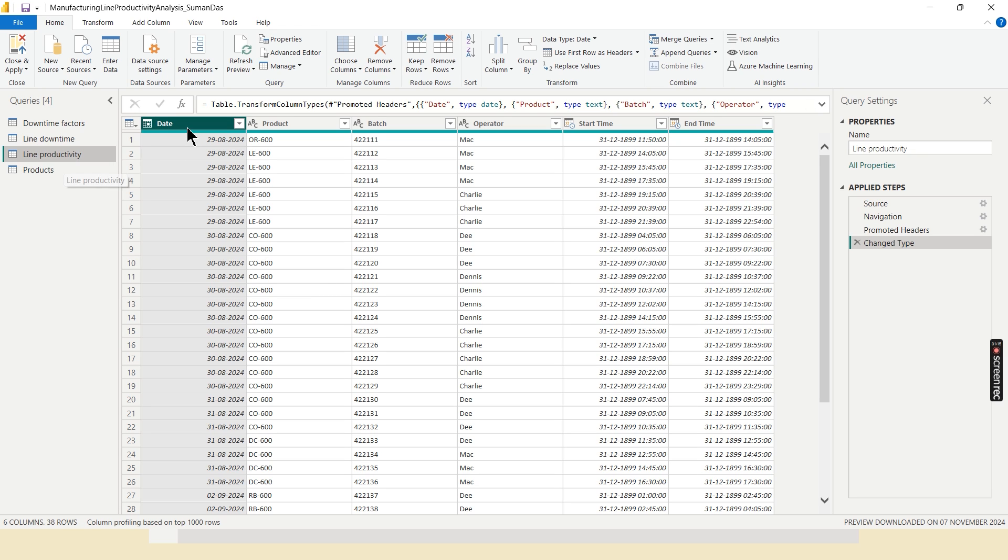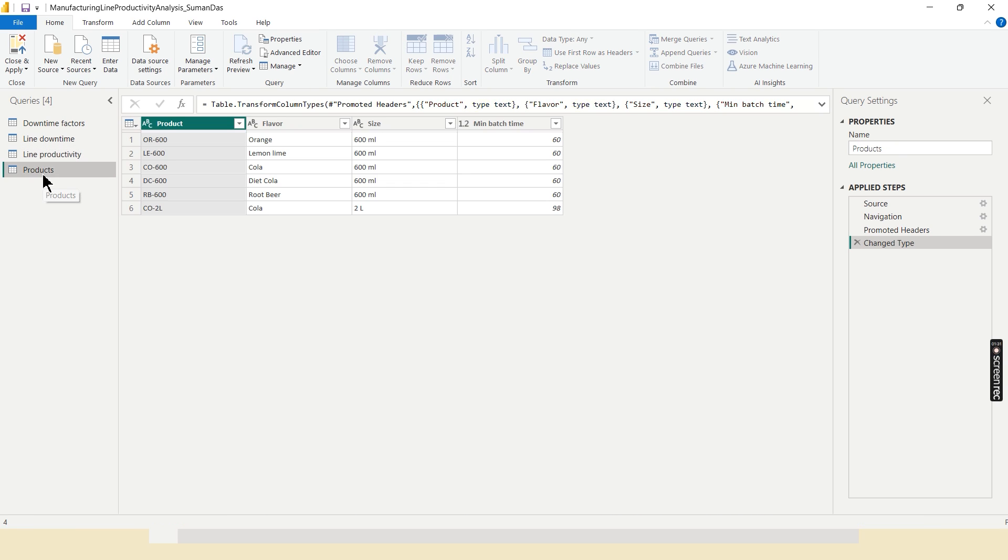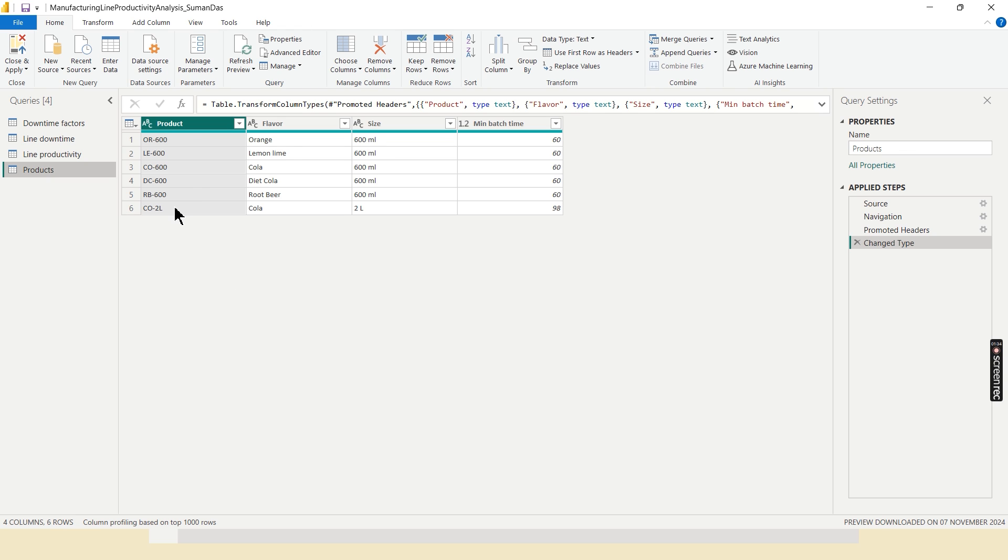Line productivity: this is the date when batch was produced. Next is product ID, batch ID, and the operator in charge of this batch, the start time and end time of batch production. And the final table is product table: the name of the product, its flavor, their size, and minimum batch time is minimum time required to produce each batch.